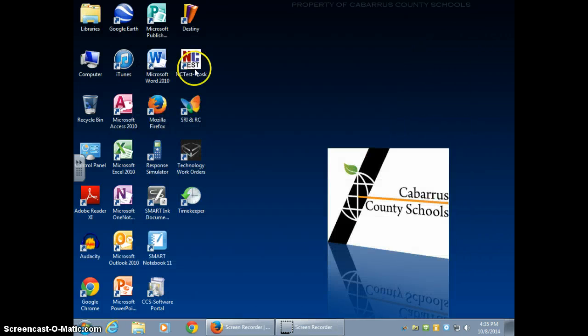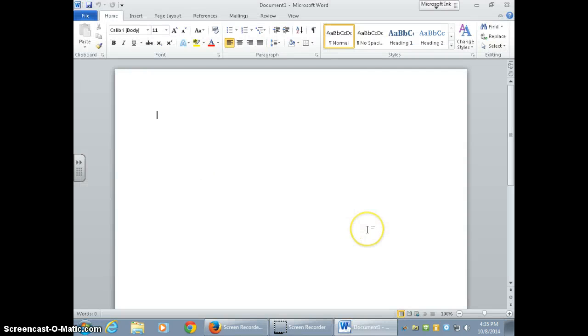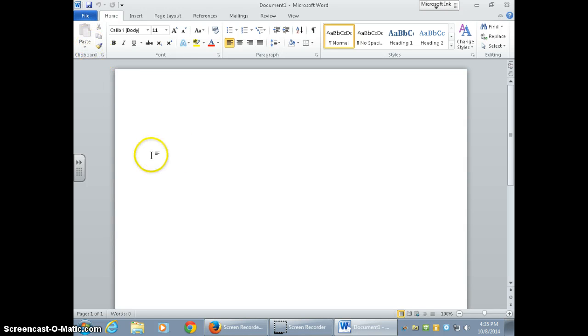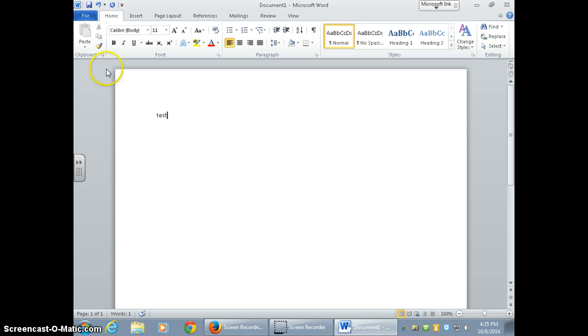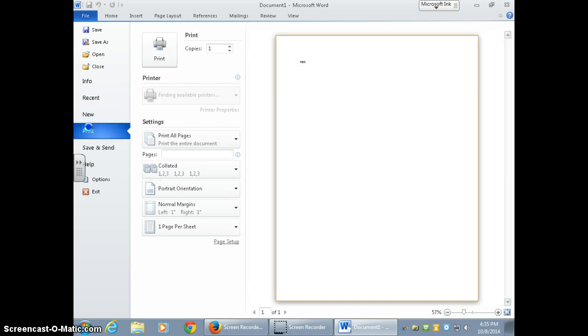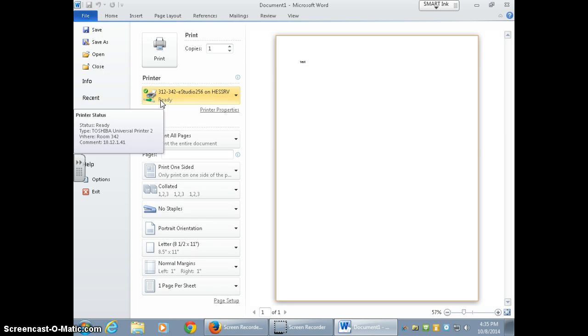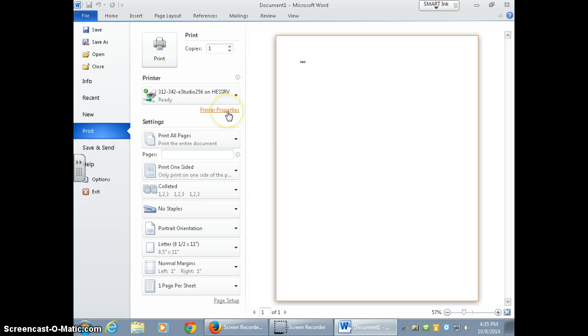After you do that, what we did at the beginning of the year is I went around and helped you create your profile for your particular computer. How you do that is you tap the file tab, go down to print, make sure you have the correct copier chosen, then you're going to go to printer properties.